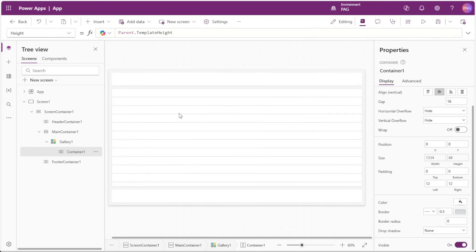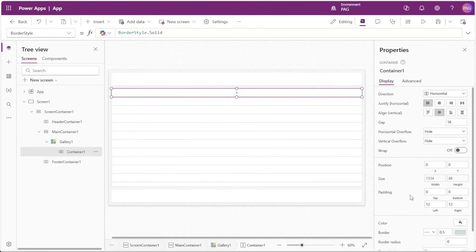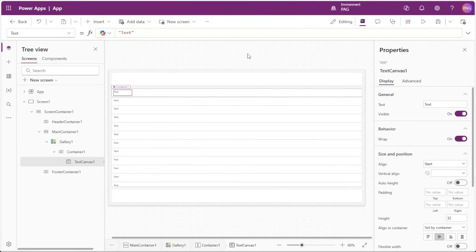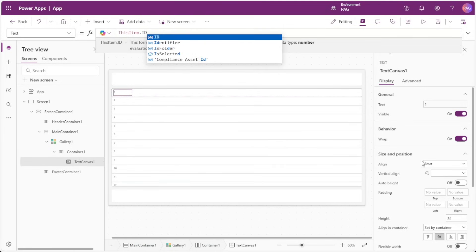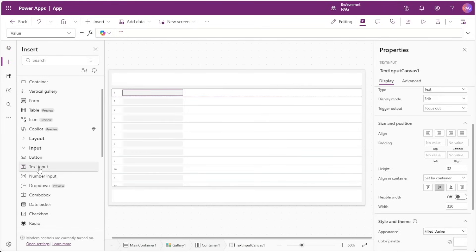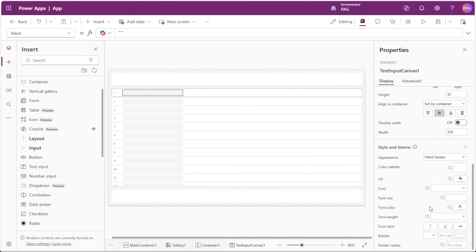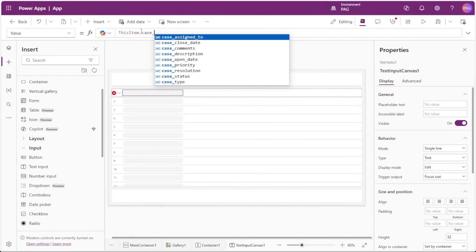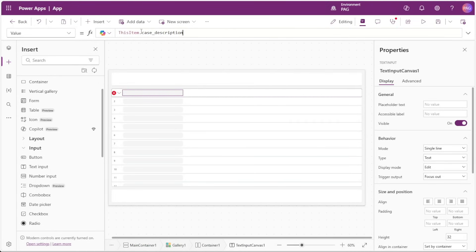Inside of our container, we'll start to insert our fields. The first field is a plain text label displaying the ID column from our SharePoint list, with its text set to ThisItem.ID, middle-aligned, and width reduced to 32. Next, we'll insert a text input control. To make this feel more modern, we'll set the border radius to 12 — the standard we'll use for all controls in the container. For the value of this text input, we'll set this to ThisItem.CaseDescription.